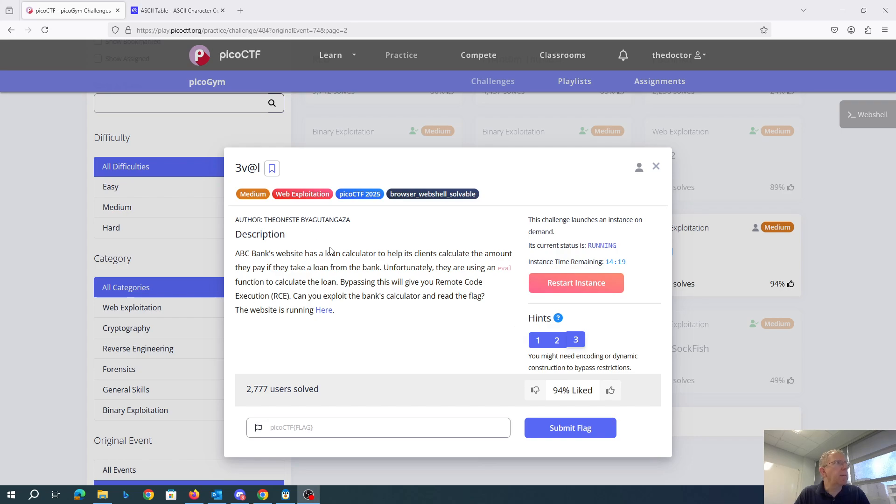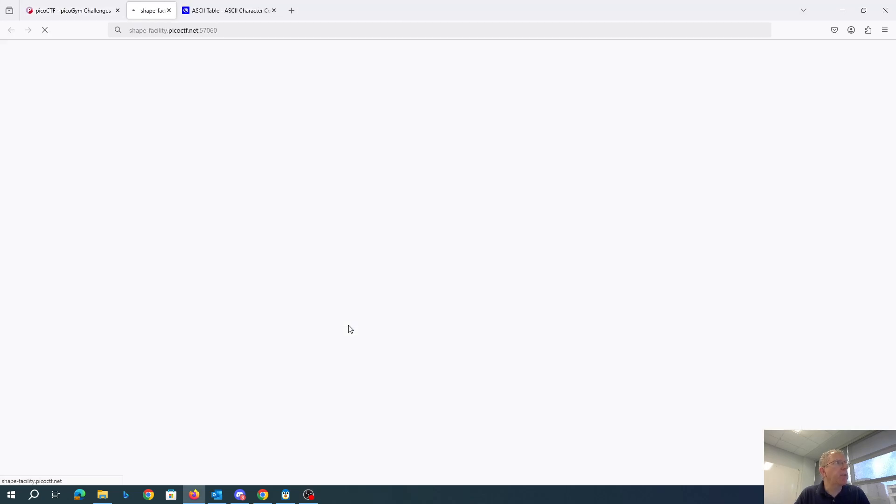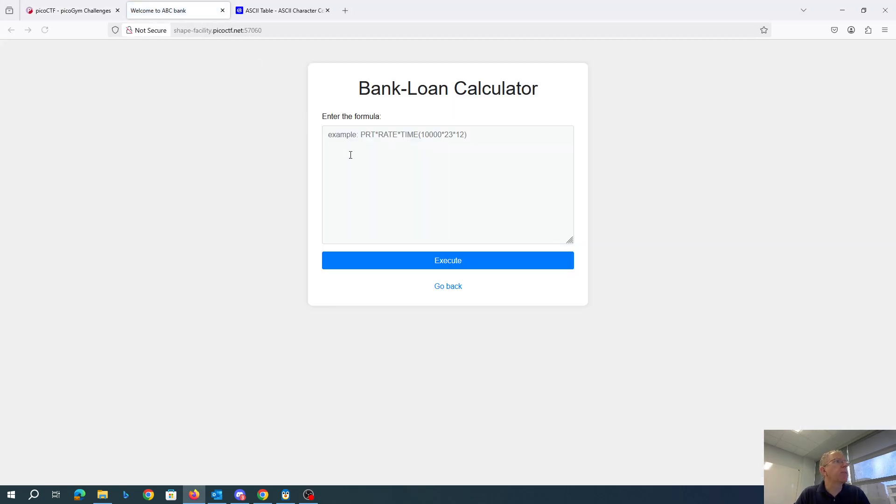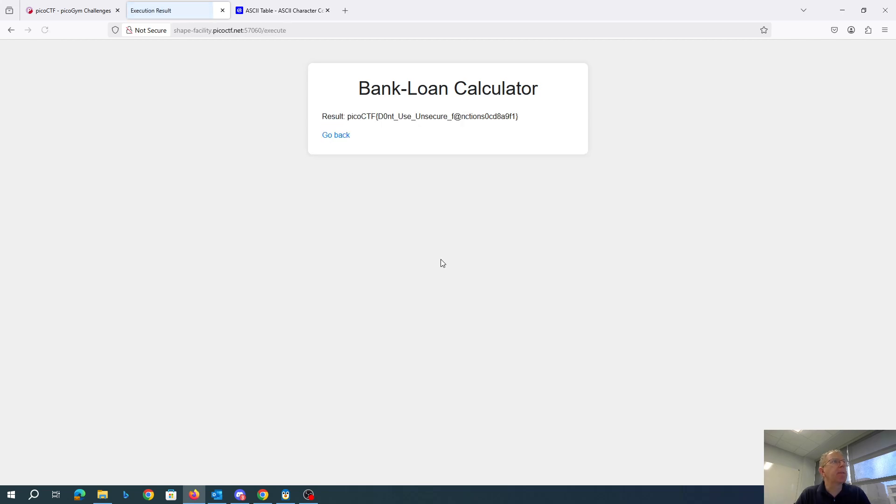Okay, maybe it's working again now. Let's open this. Let's see what happens. And there we go. Pico CTF. Don't use unsecure functions.